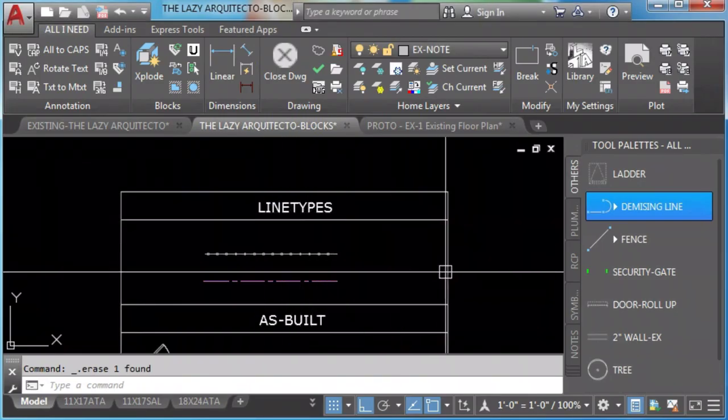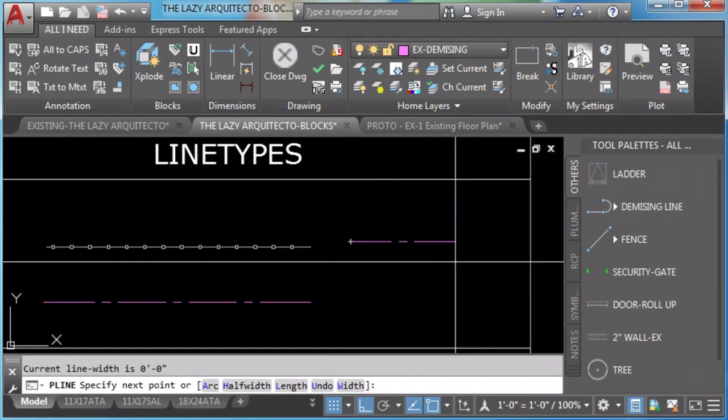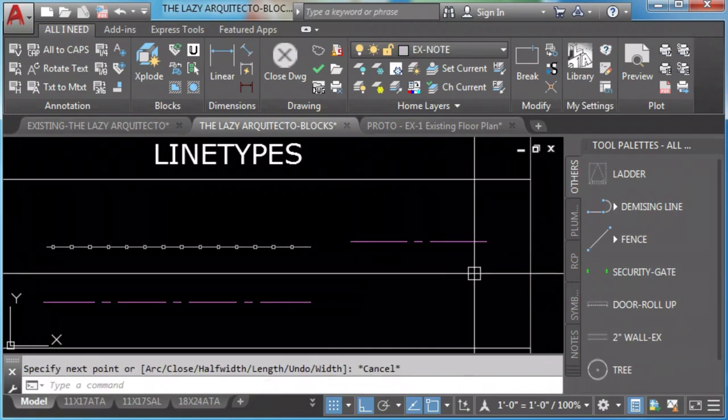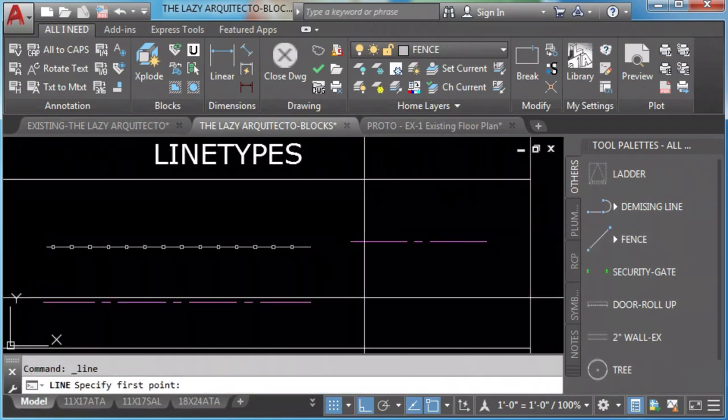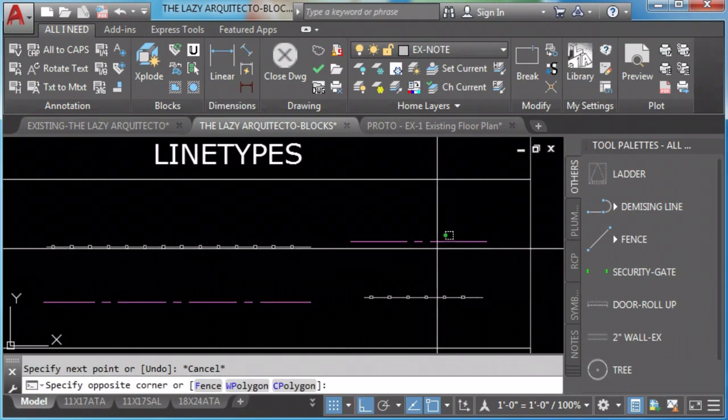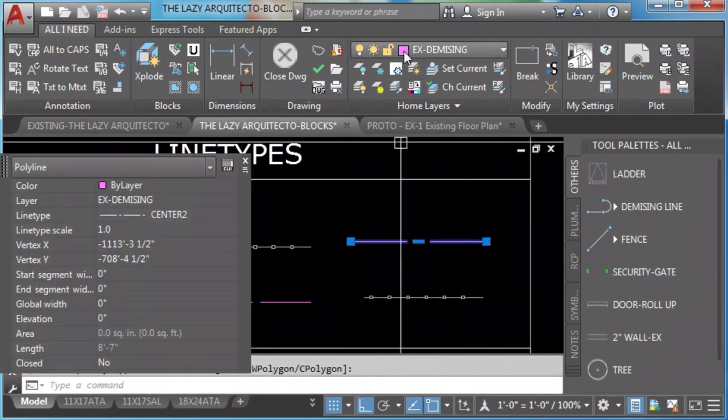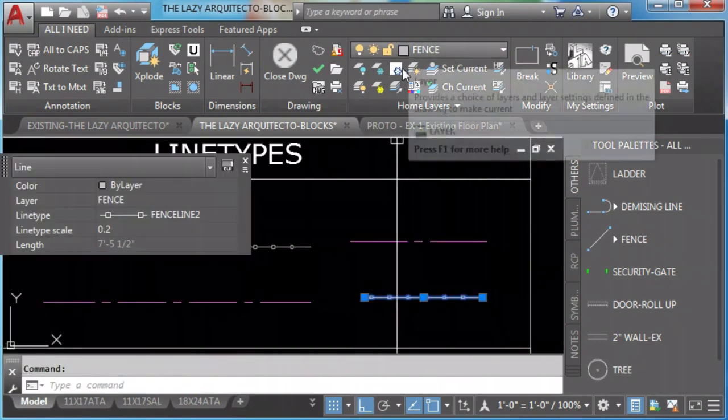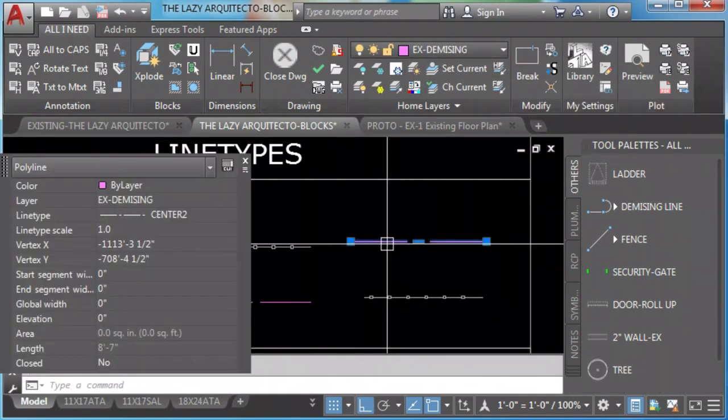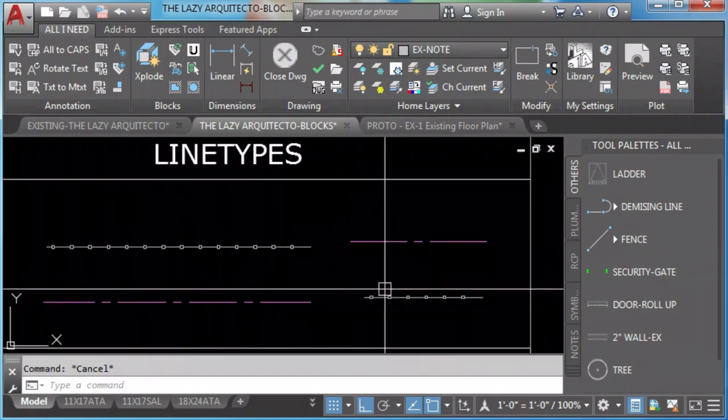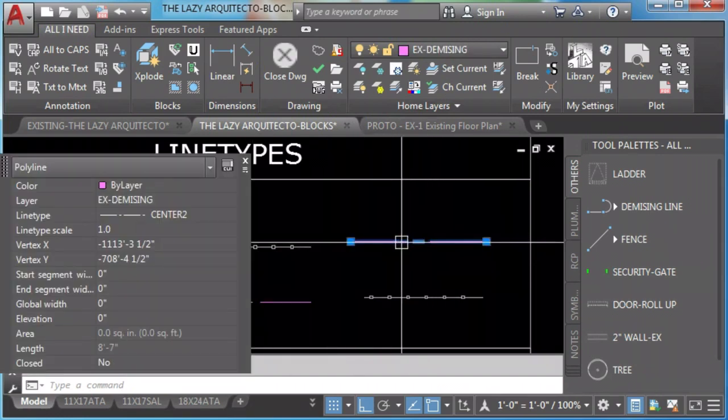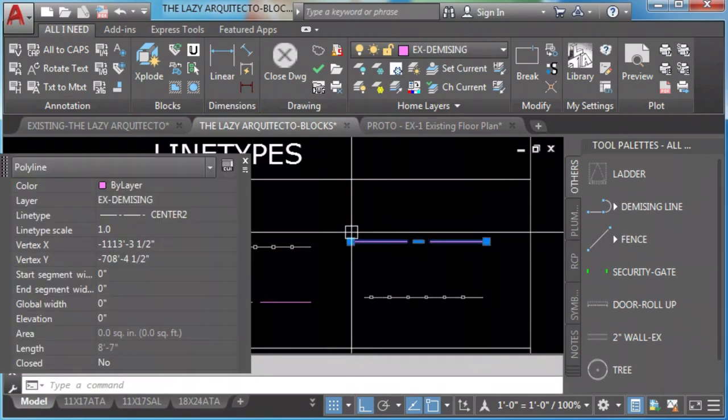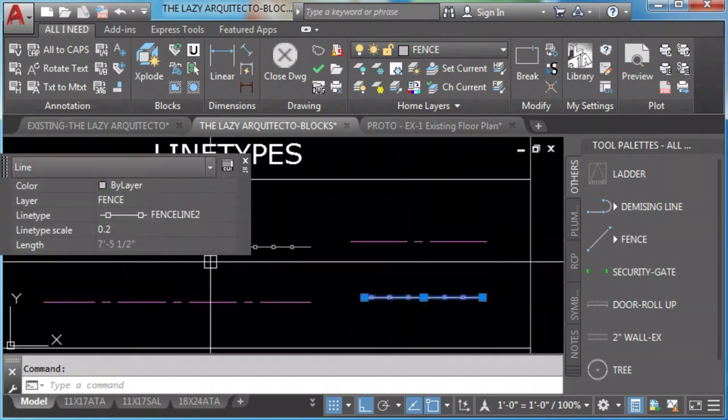Tool palette and line types. They come in their own layers, in their own line type style, even in their own line type scale.